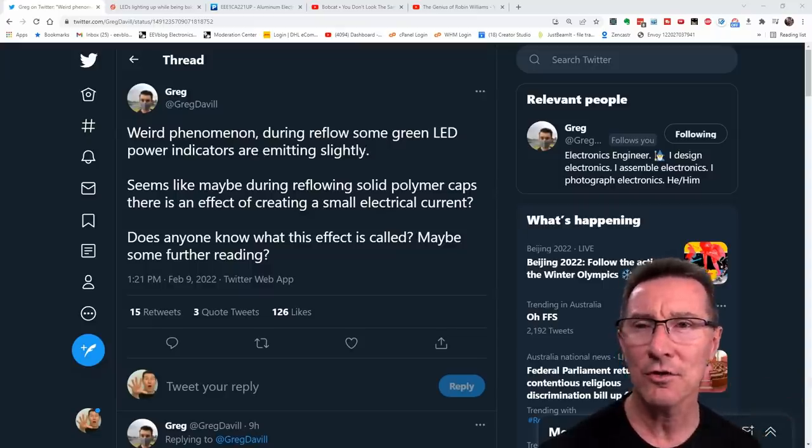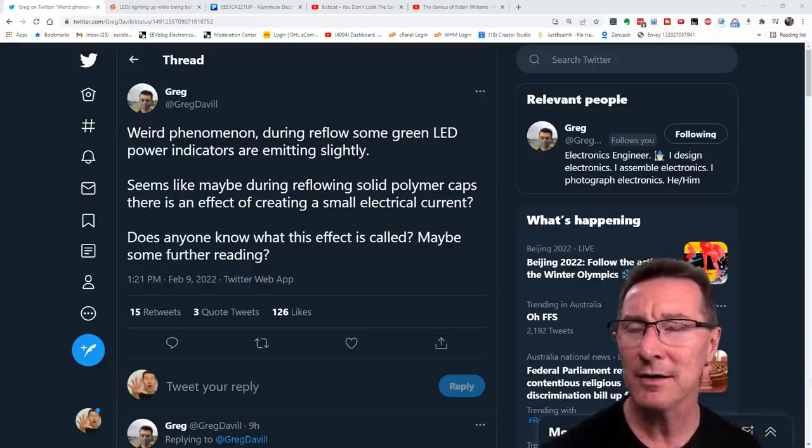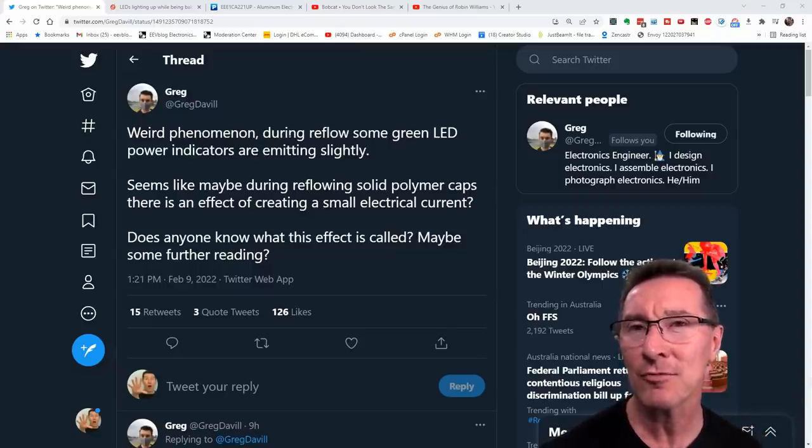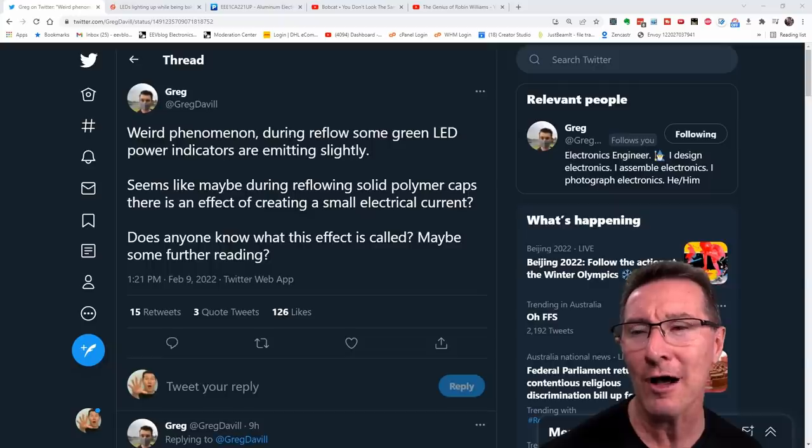Hi, I saw this on Twitter. Some LEDs are lighting up when they go through the reflow oven.